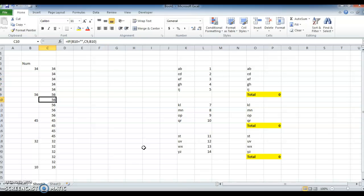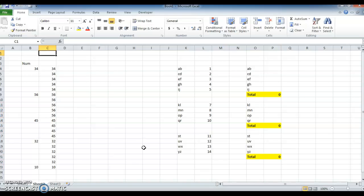So now filling the gaps, we are getting the same numbers in the gaps. This is one method. Another method is...